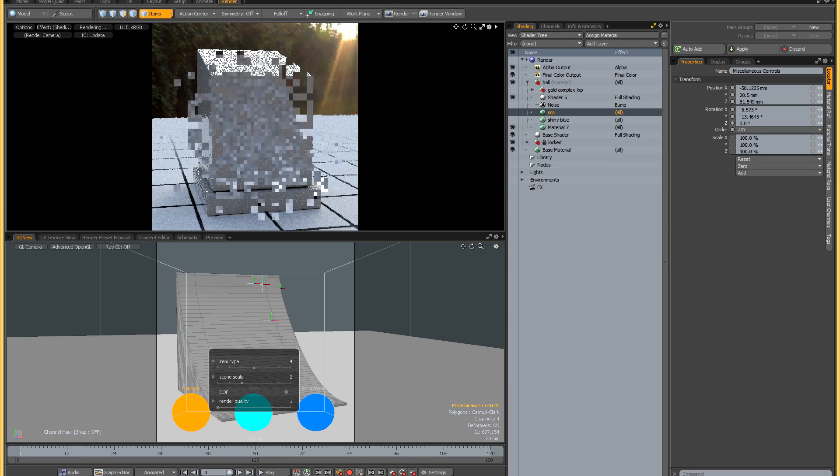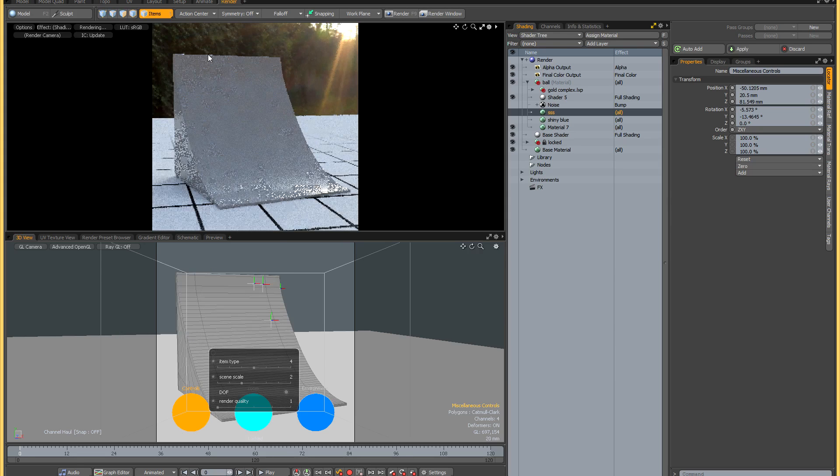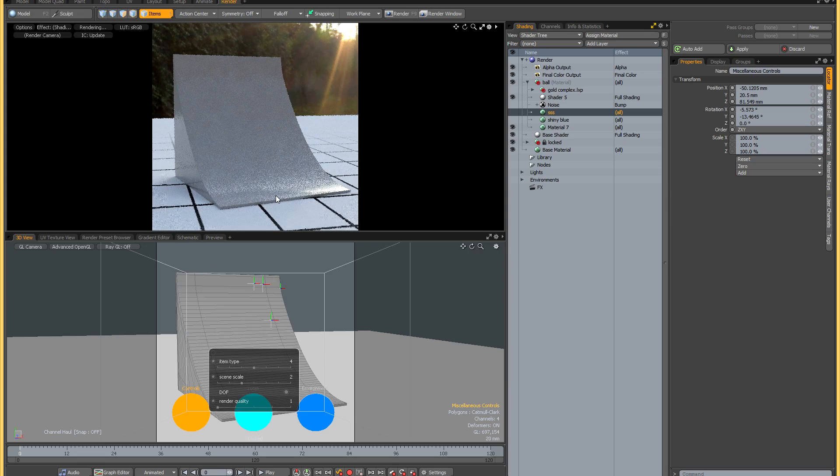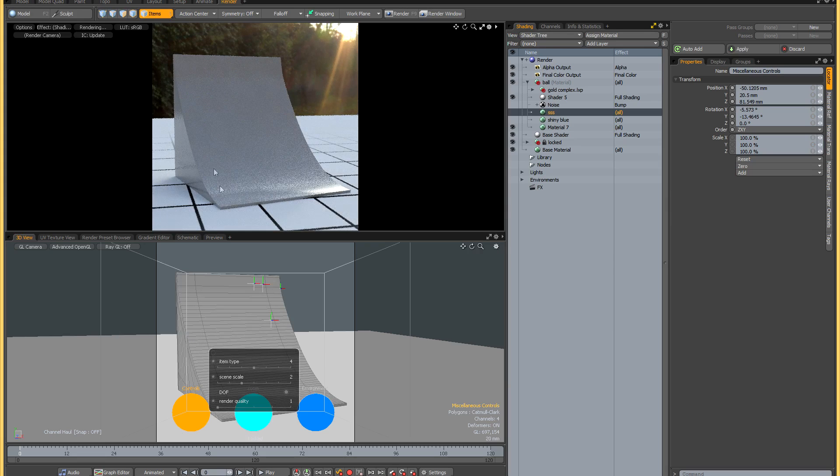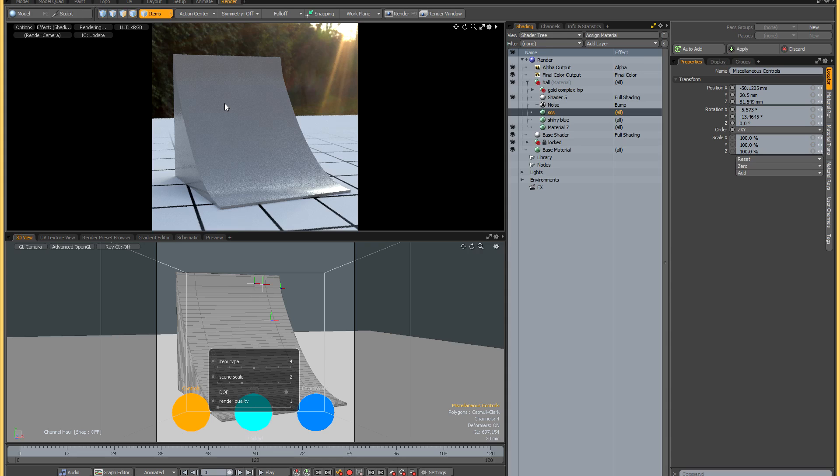The fourth item type is a wedge, and once again this is really good for subsurface scattering, but it's also pretty useful for judging reflective surfaces.